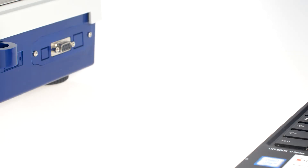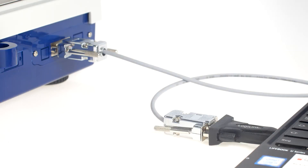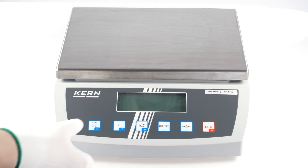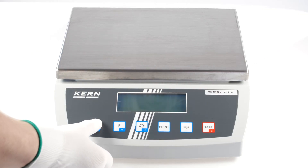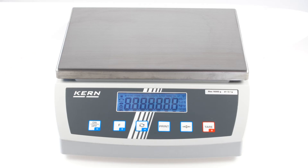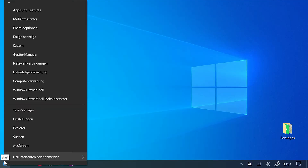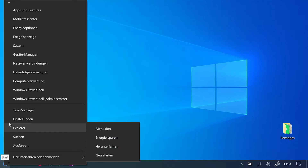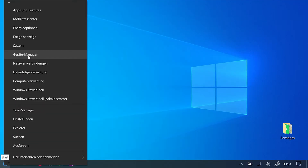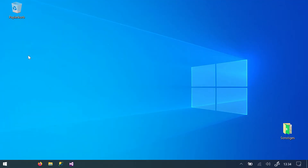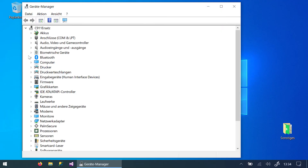The first step is to connect the balance to the computer using an interface cable. After that, the scale can be switched on by pressing the button. You can check in the device manager whether the scale is correctly connected to the computer.